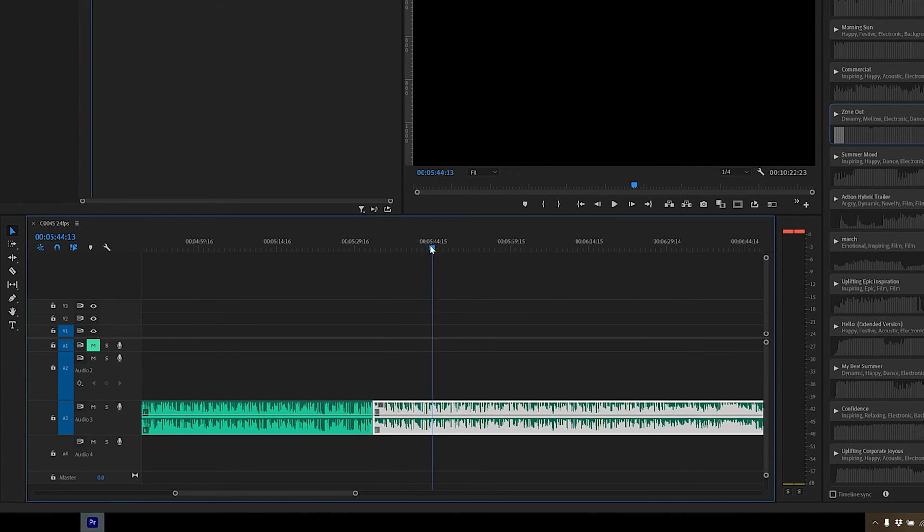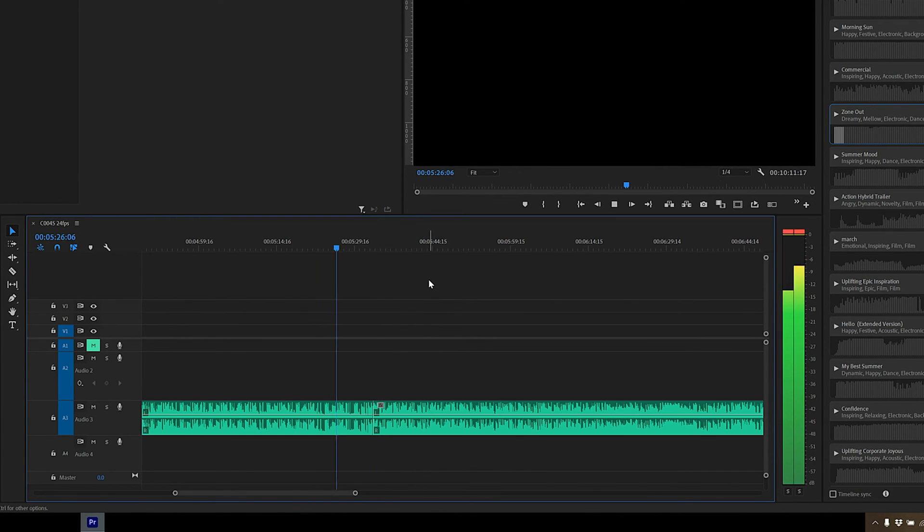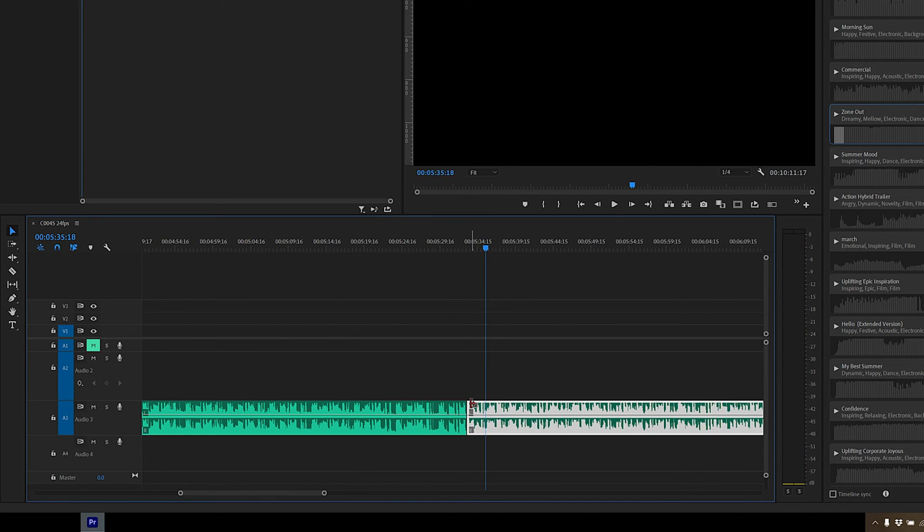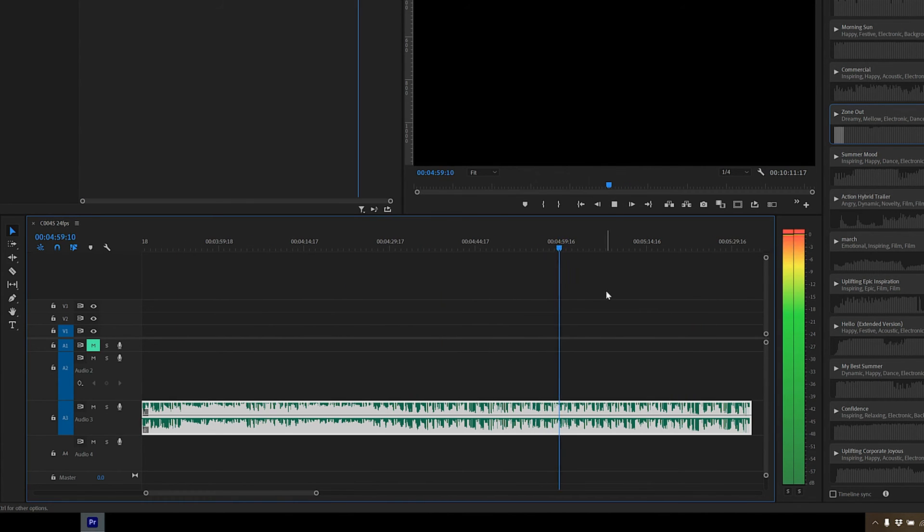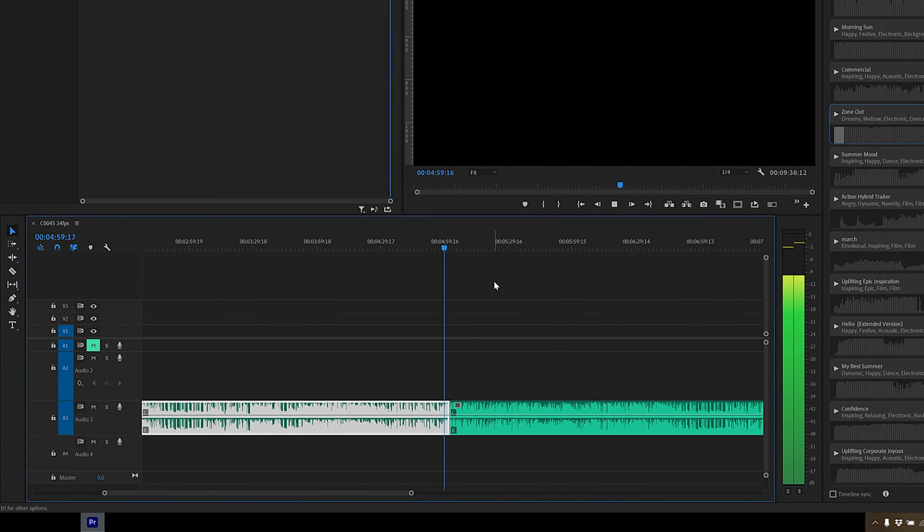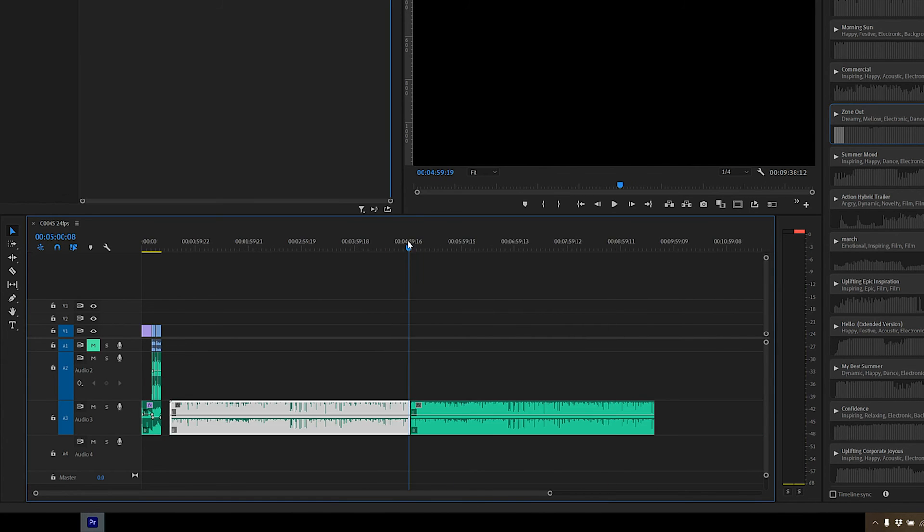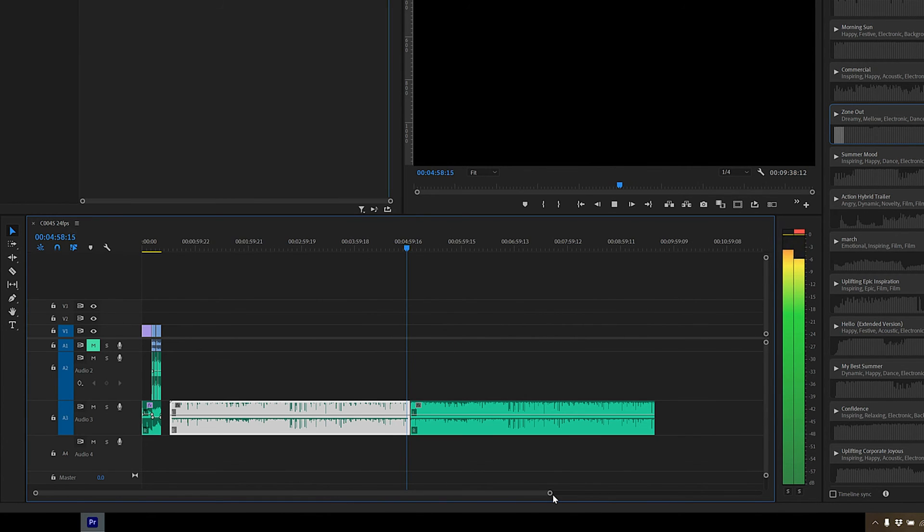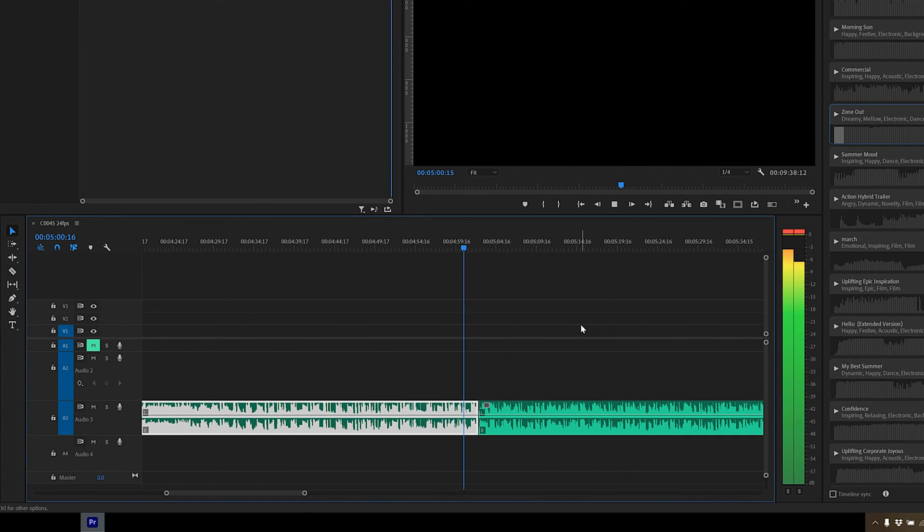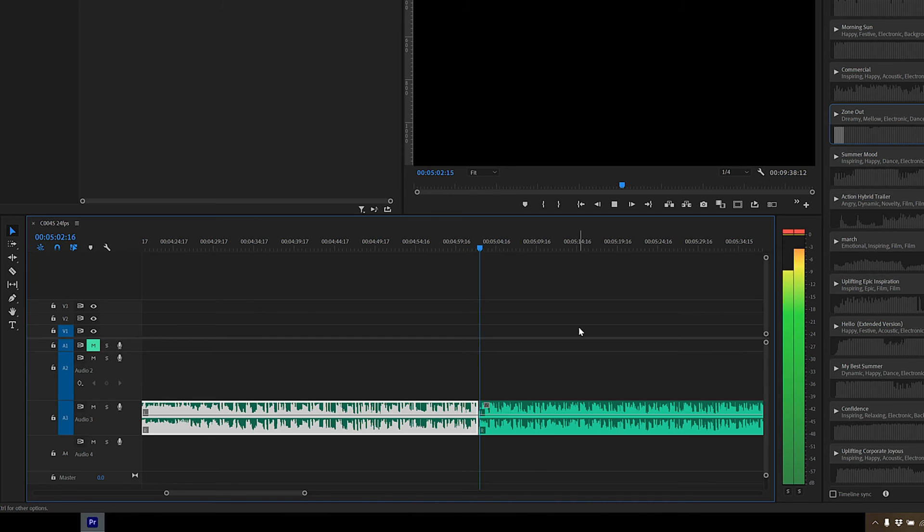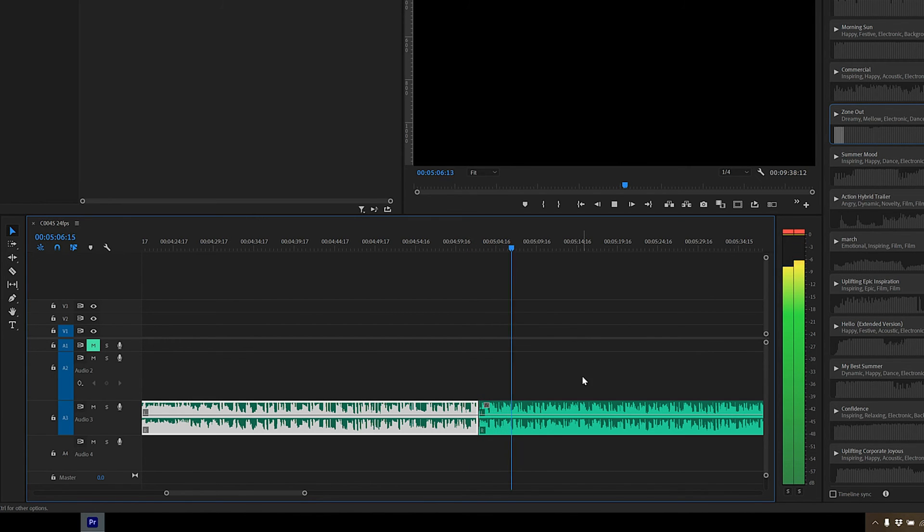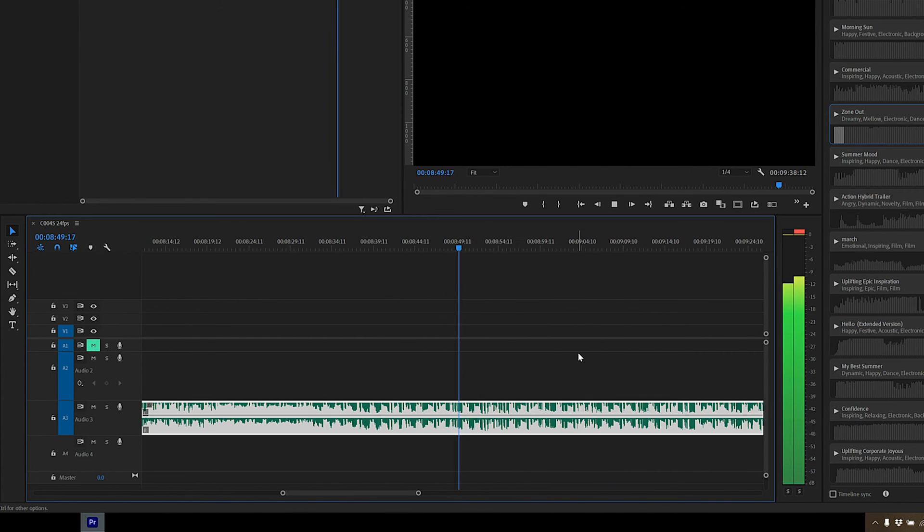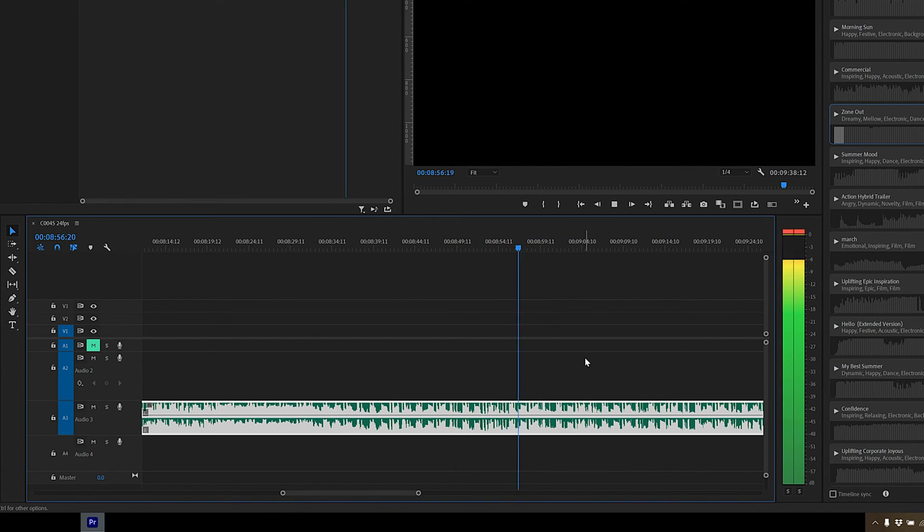Okay, so that's not sounding great. So let's look for another point. I think this one will work. So let's have a listen. There we go. It now loops seamlessly.